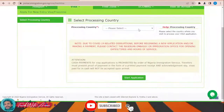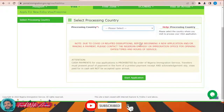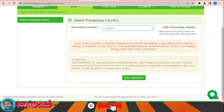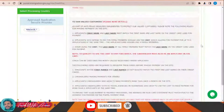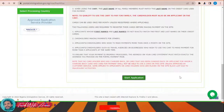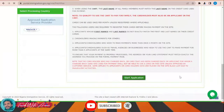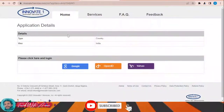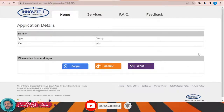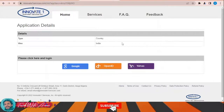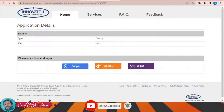Here you will have to choose first your country — which country you are applying from. You will find all the countries listed. Let's assume you are applying from India, for example. Click 'Start Your Application'. In order to log into this portal, you have to log in using your Google account, Open ID, or Yahoo account.